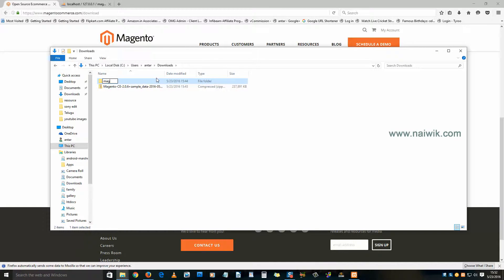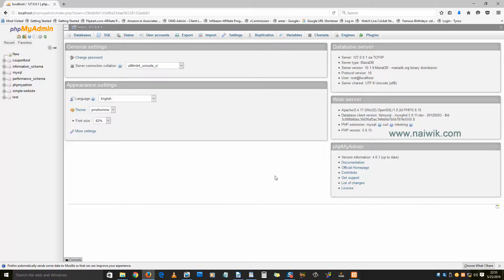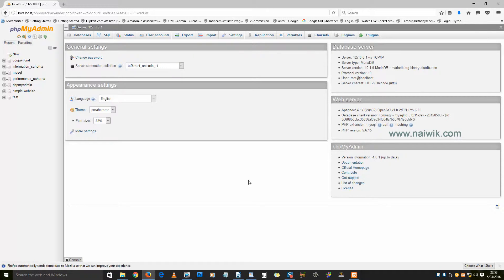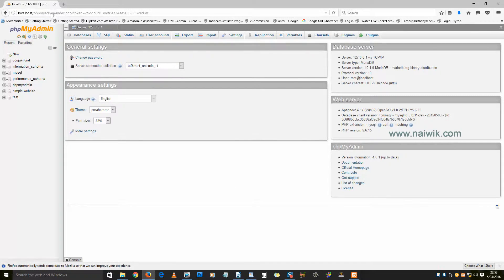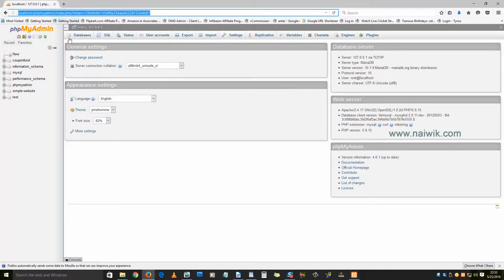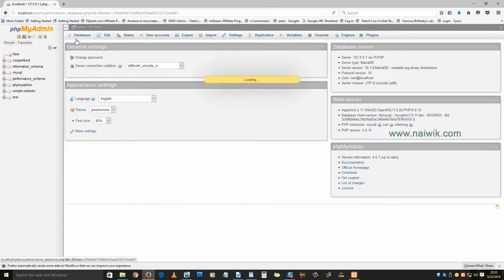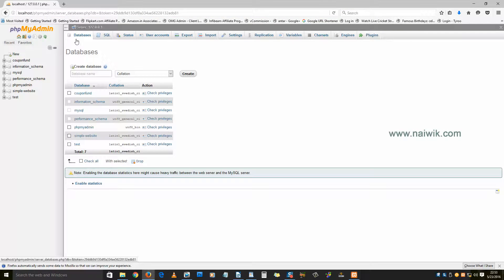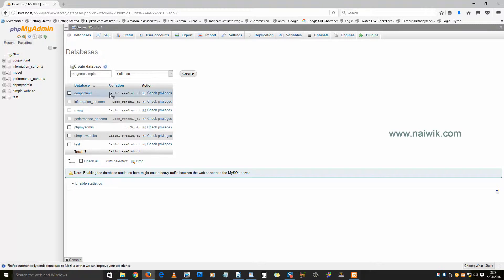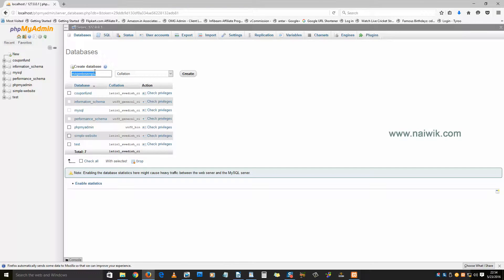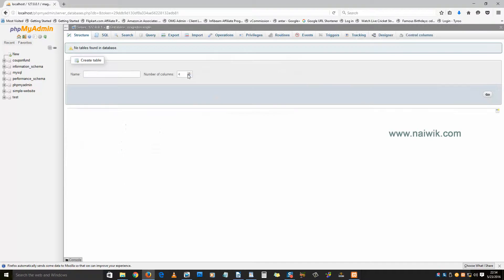Now let's try to create a database for our Magento installation. Go to localhost/phpmyadmin and click on databases. Here you need to give the name for your database. I have given the name as magento sample. Click on create. Now the database has been created.